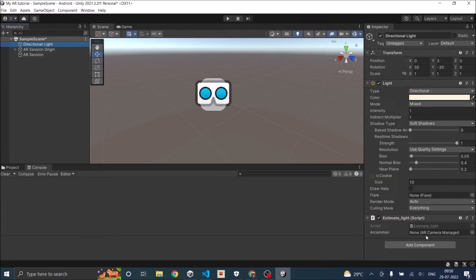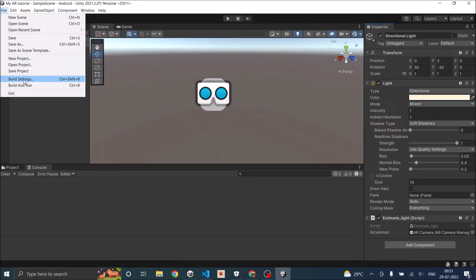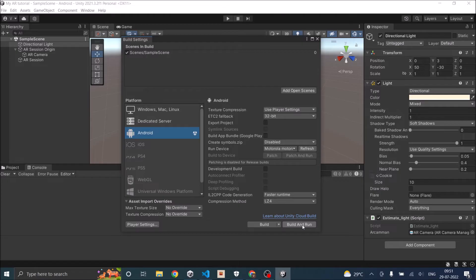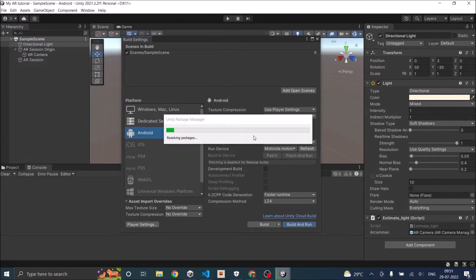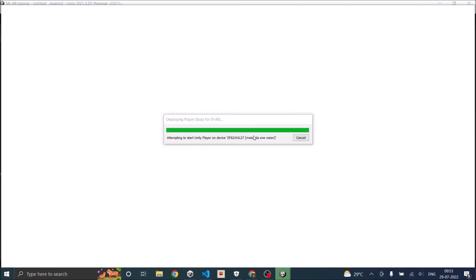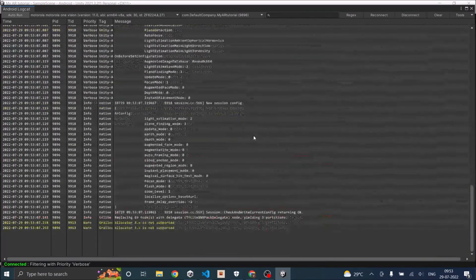Now we have the Directional Light script. We need the AR Camera Manager, so just drag and drop your AR Camera here and it will take the AR Camera Manager. Everything is set, so let's save the scene, go to Build Settings, and click Build and Run with my device selected. The app is now getting deployed and starting on my phone.